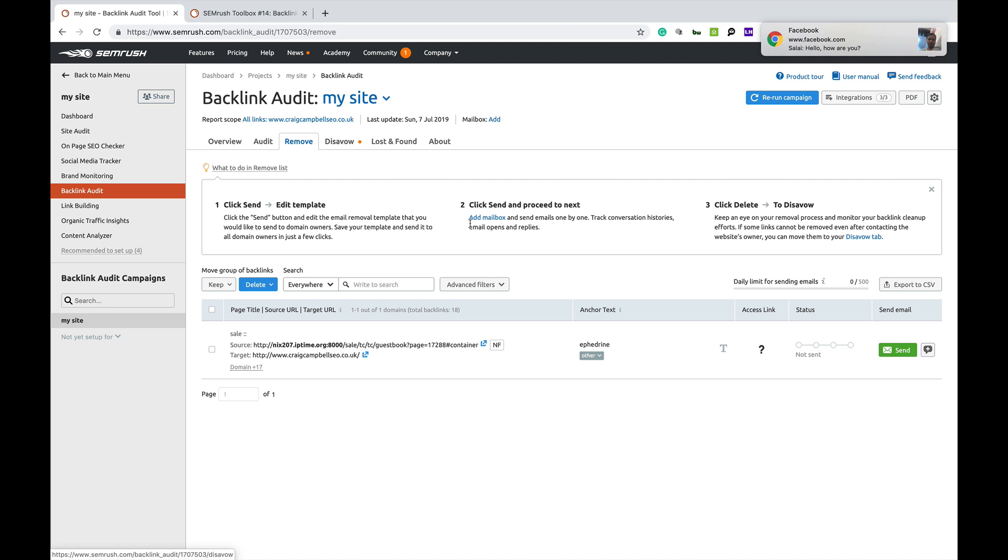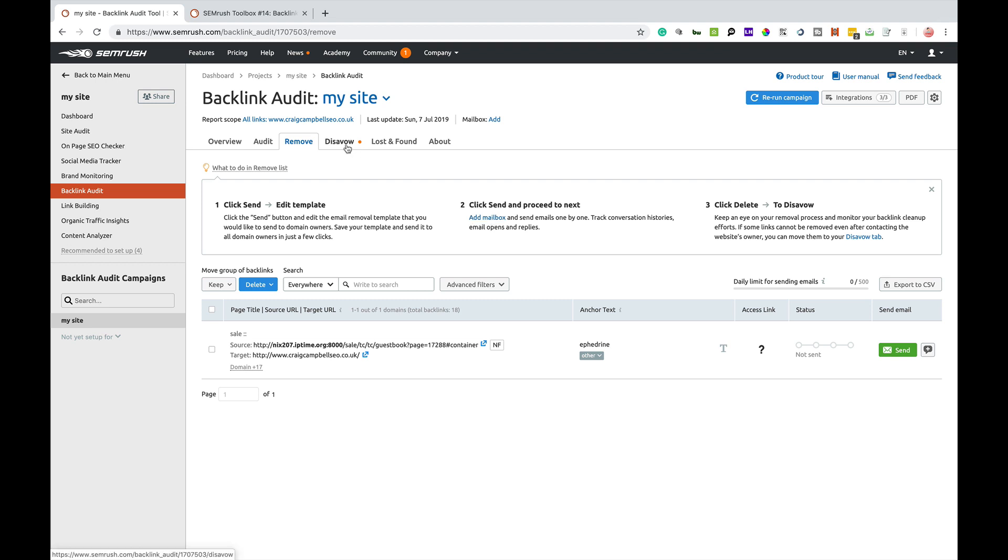That's what the remove tab does and you can add a mailbox here to work with SEMrush and reach out and try and get links removed. Bit of a long-winded way of going about removing links. It may work for some, it may not work for others. I know people that have reached out and never heard anything back. It's entirely up to yourself what strategy you want to use going forward.